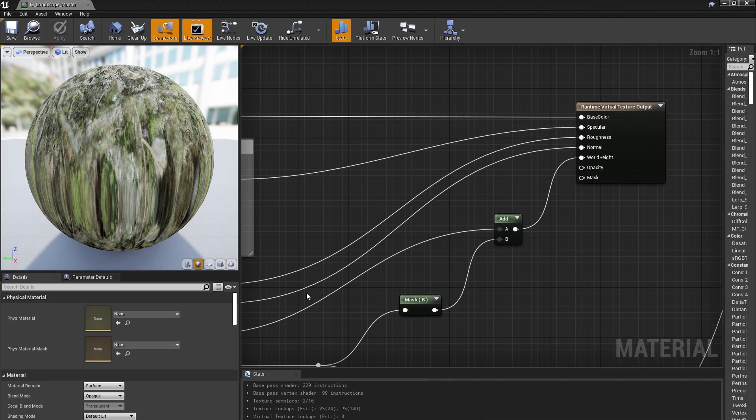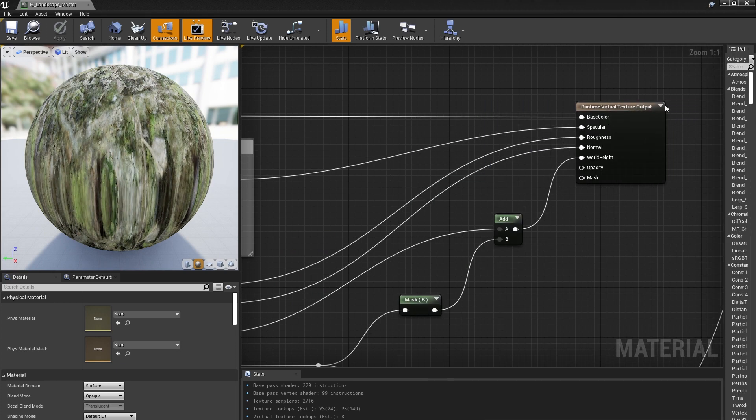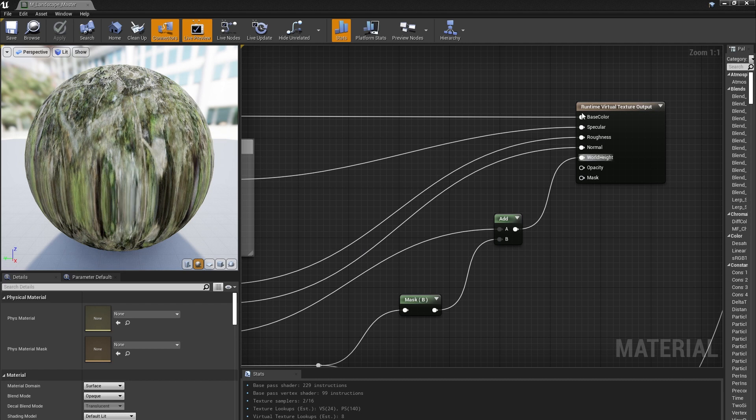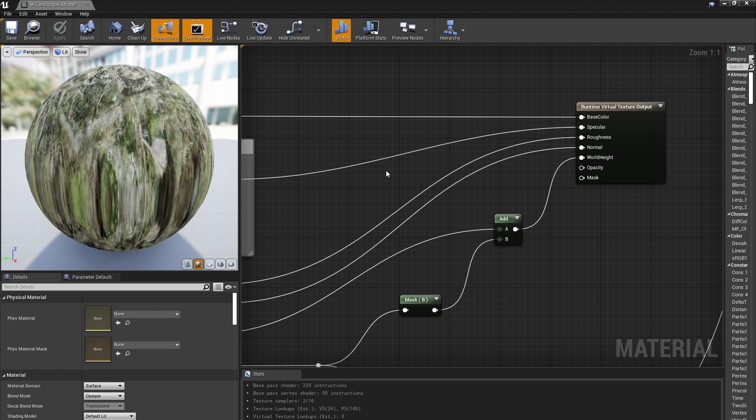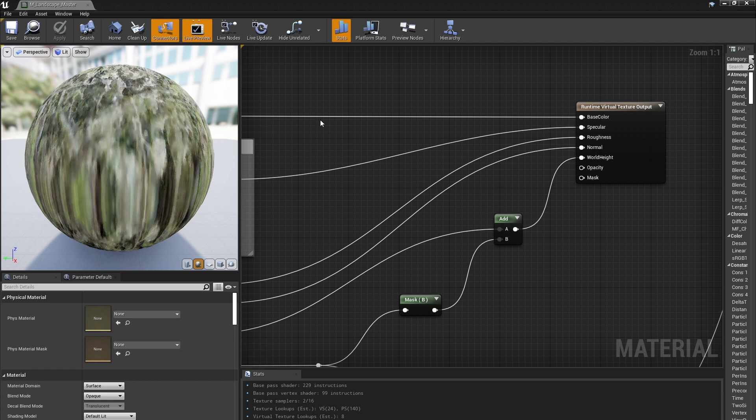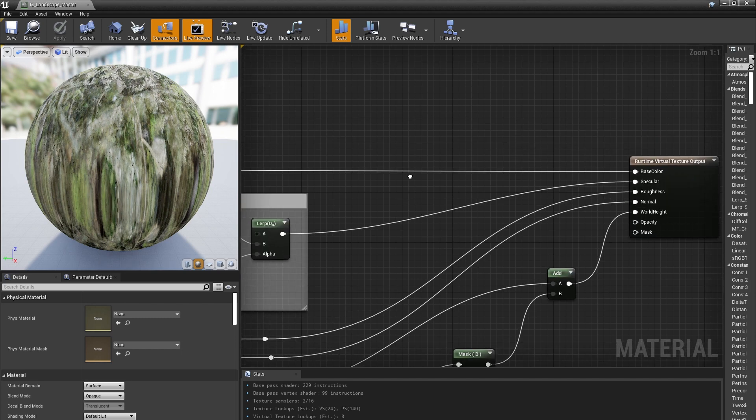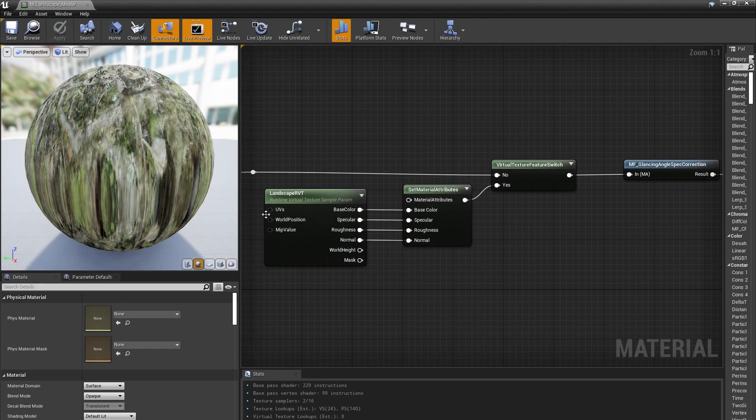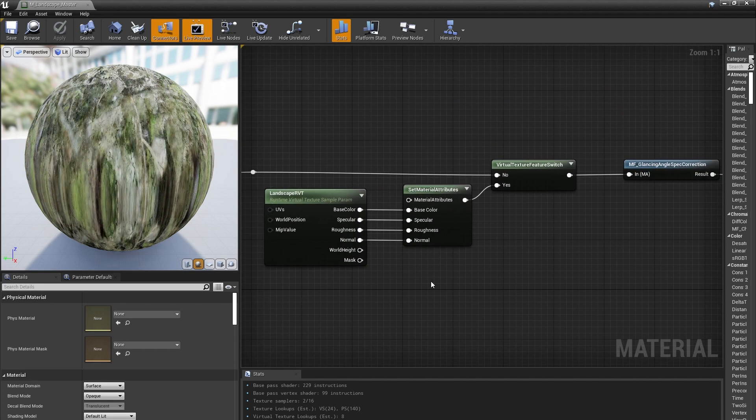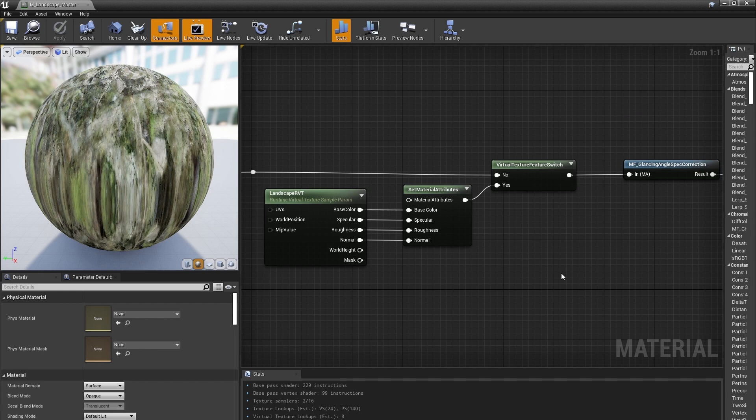The second thing we did to improve the performance of the material is to output most of the landscape material to a runtime virtual texture, so that when we're actually rendering the material on the landscape, it ends up being less expensive to calculate because we're really just reading four textures. We'll talk more about this in the next video.